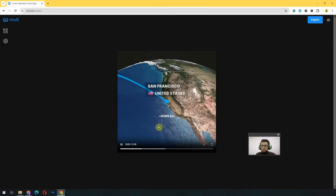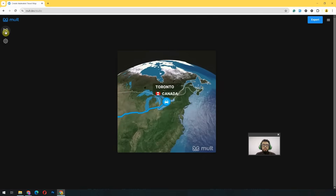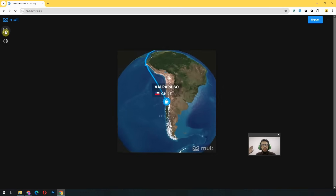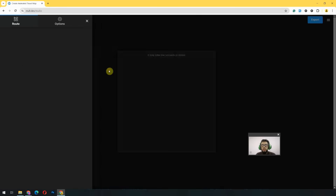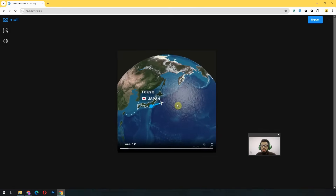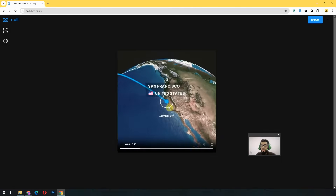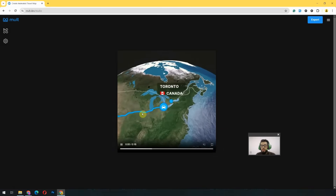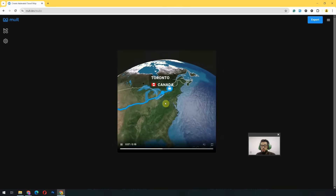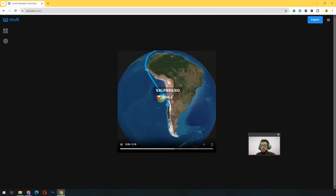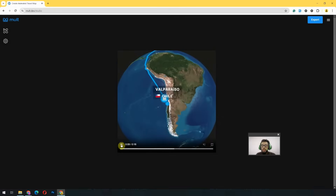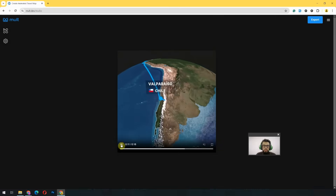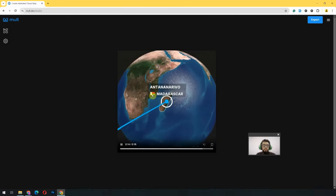Once we go there, it has already created a first animated map for us, which is controlled by these options on the left side. You will see the cities along with icons showing which transport mode you want to use. The animation starts from Japan, then after reaching San Francisco it uses a car, then a train, then a ferry, and finally a flight animation. With the free version, it is only possible to create flight maps — the rest are available in the paid version.